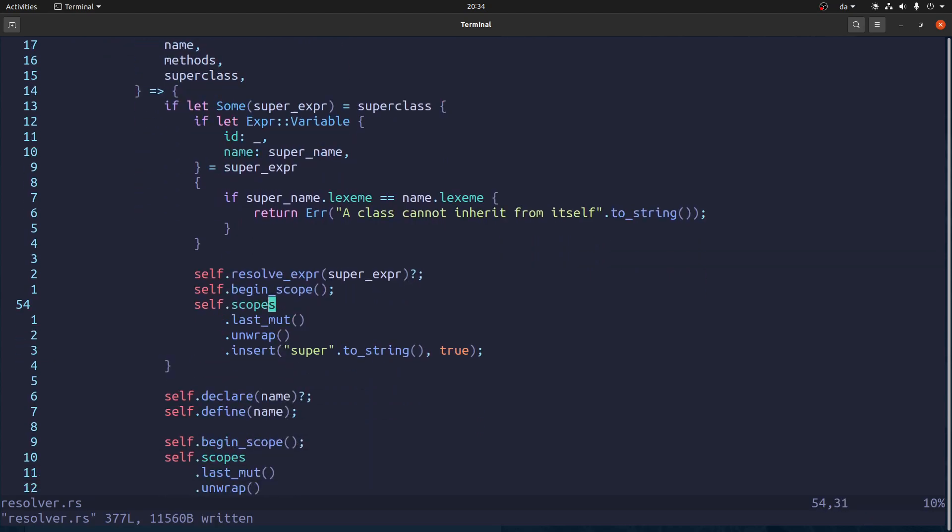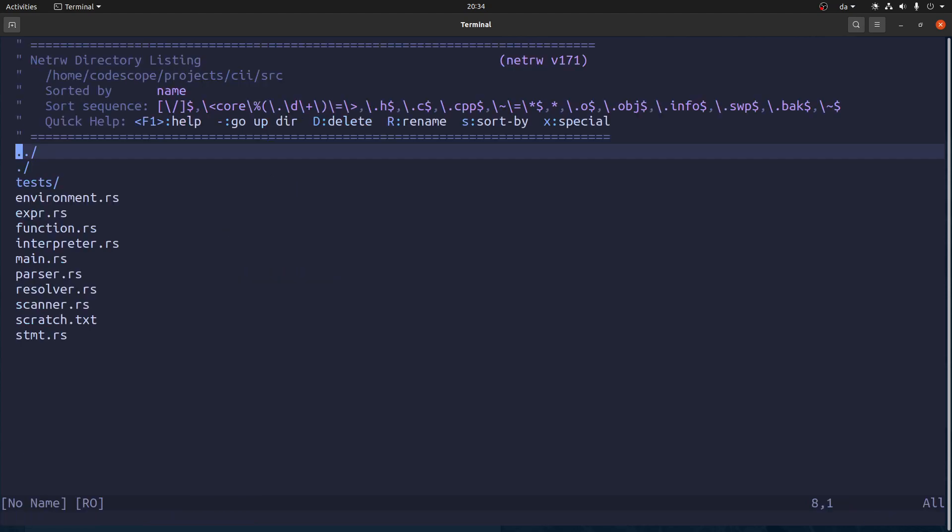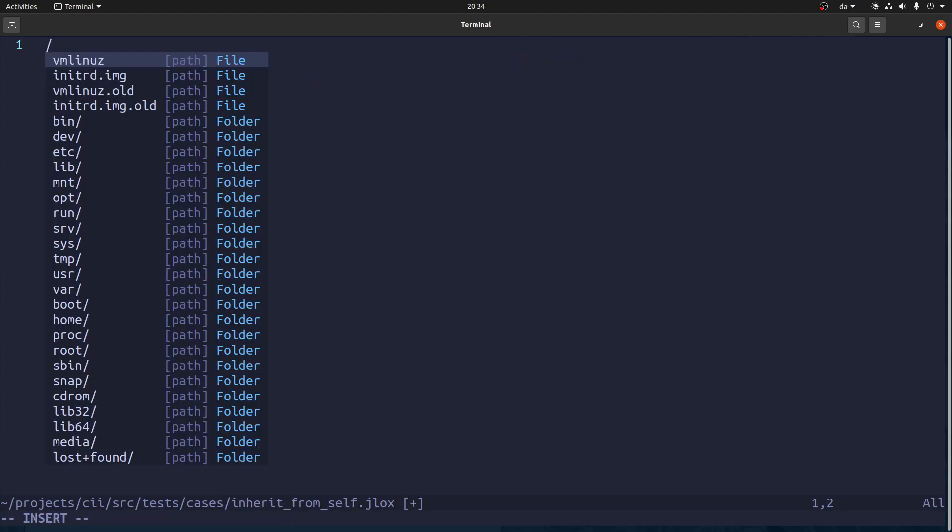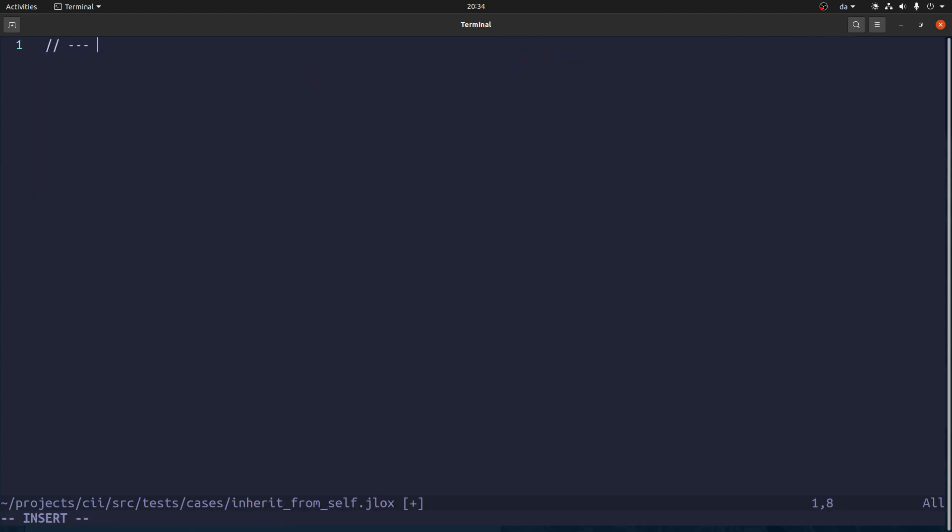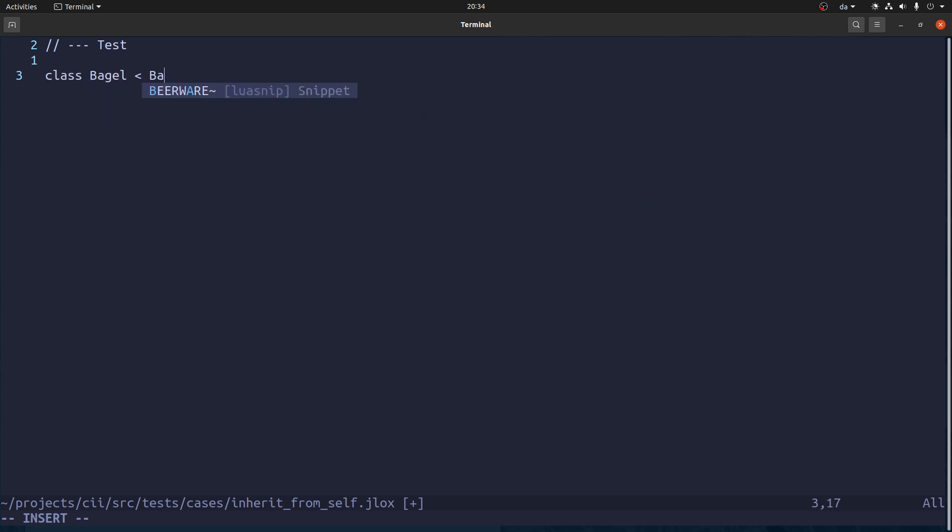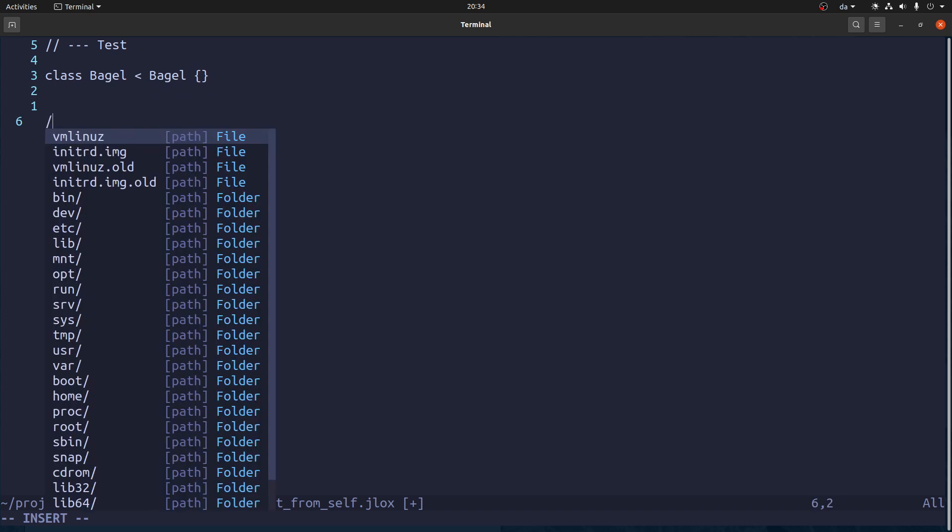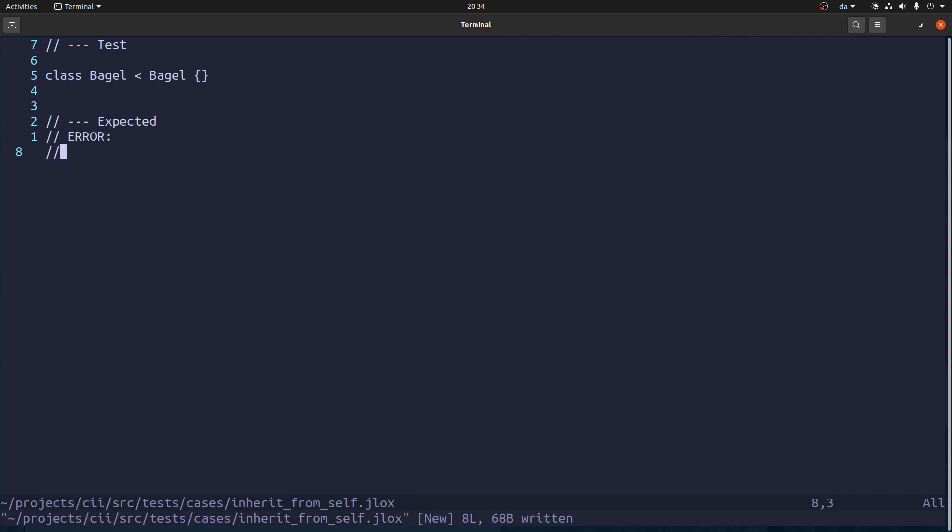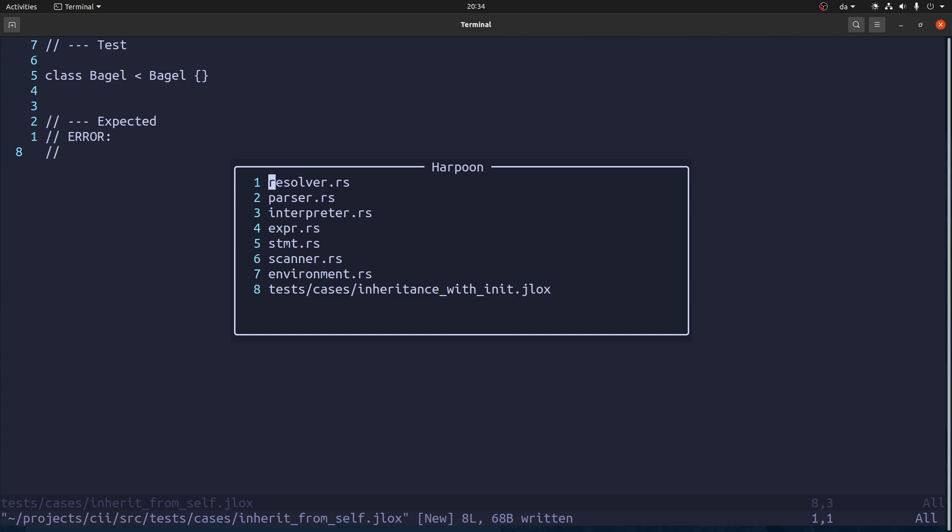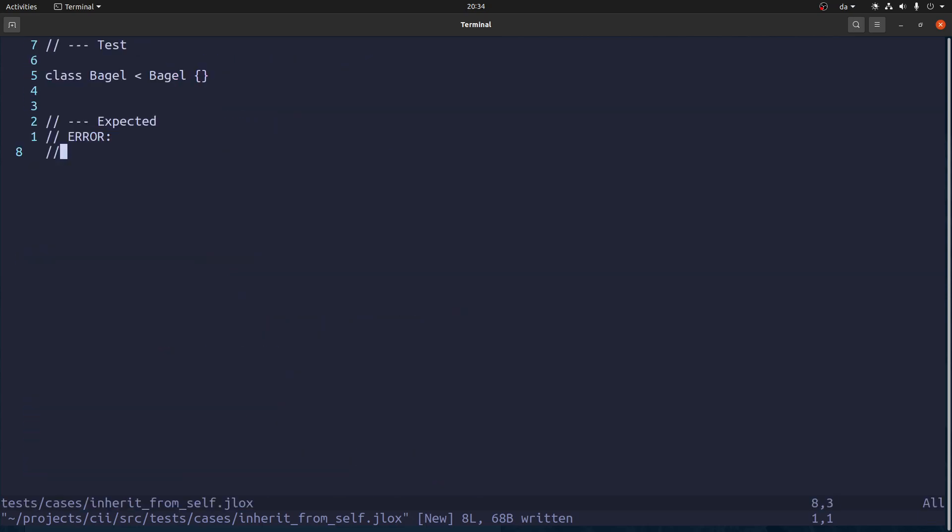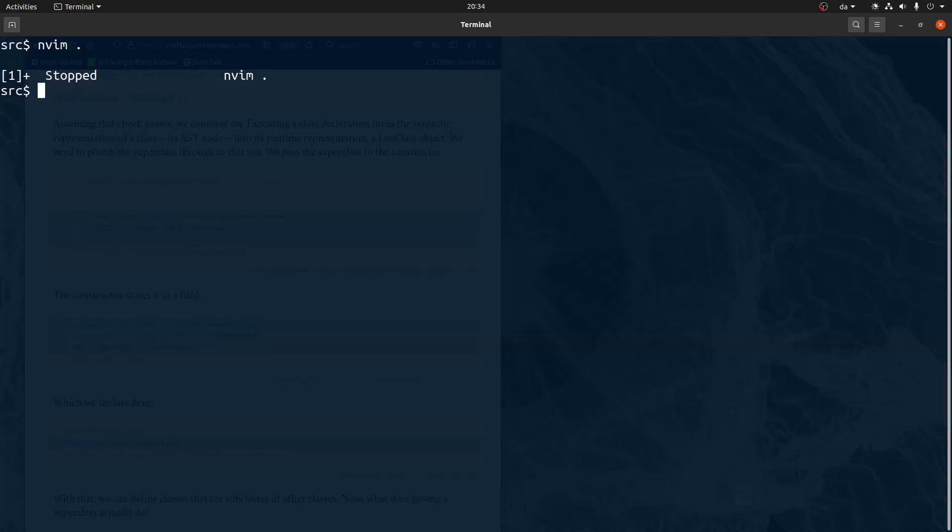So now let's write a test case. So we're going to open up the test. The case is we're going to make one that's called inherit from self. And it's going to look like this. We have a bagel that inherits from a bagel. We don't really need anything in there. And the expected output should be error. A class cannot inherit from itself.